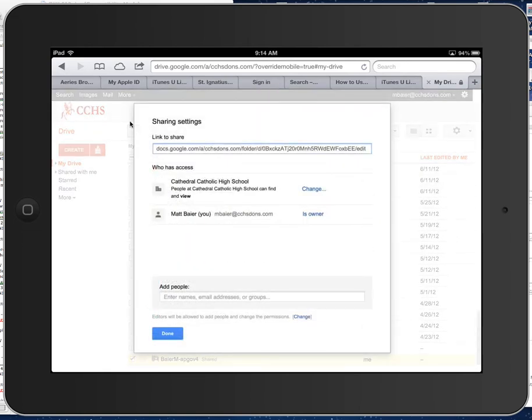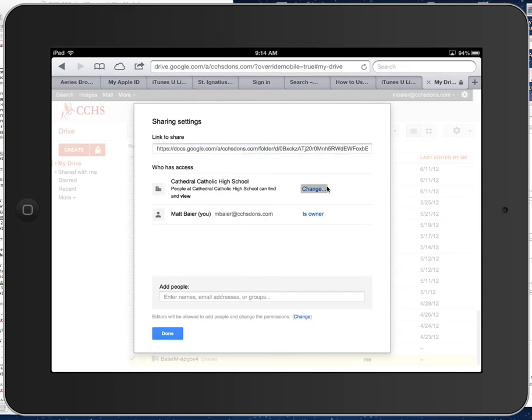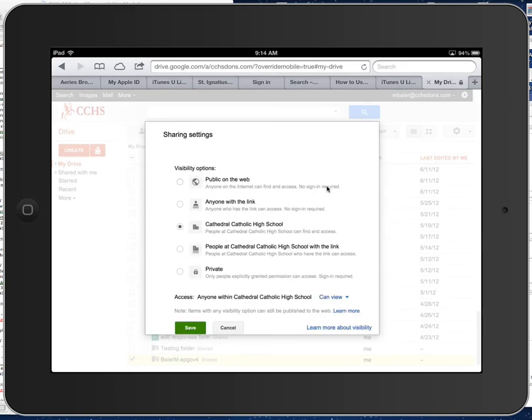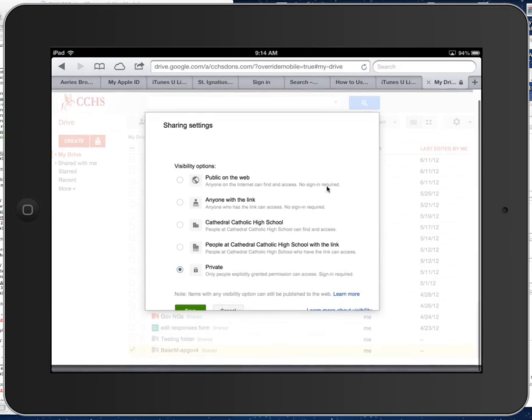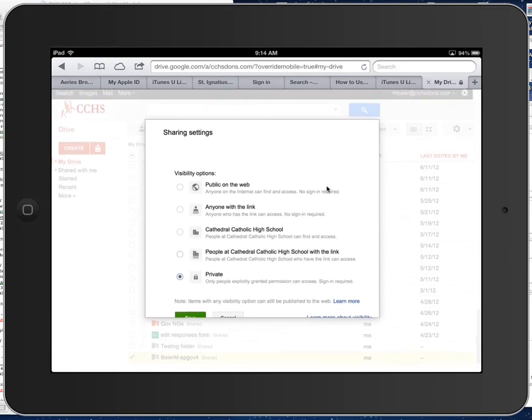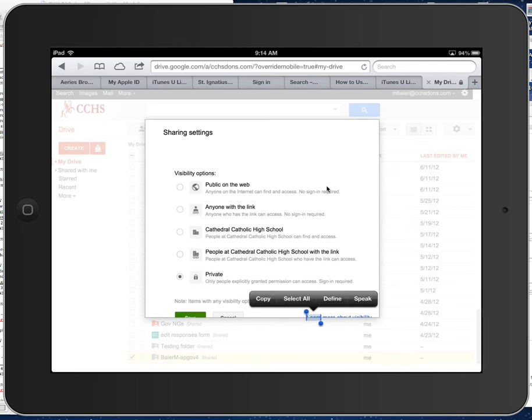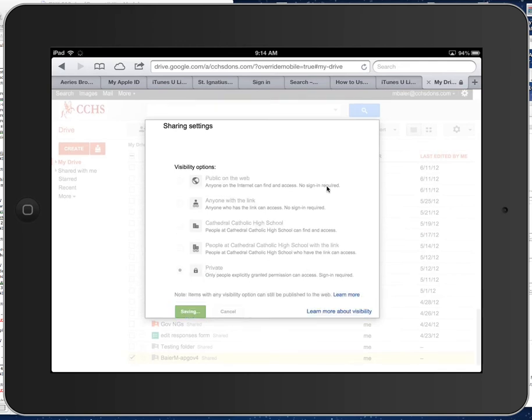And then in this window right down here, you'll see your login right there, and then you'll see people at KetoCatholic can find and view, you want to change that to private, and then you want to hit the green save button. Oops, saving, there we go.